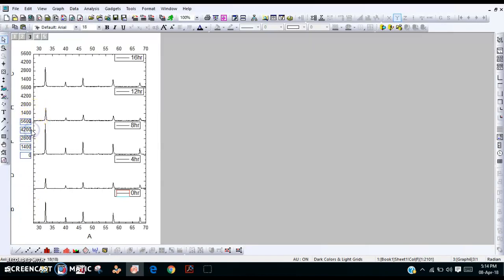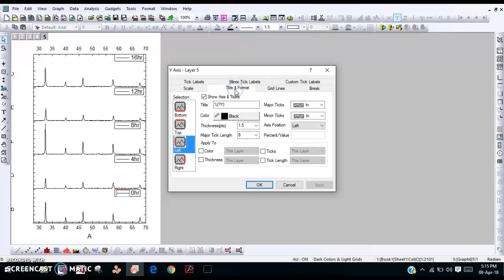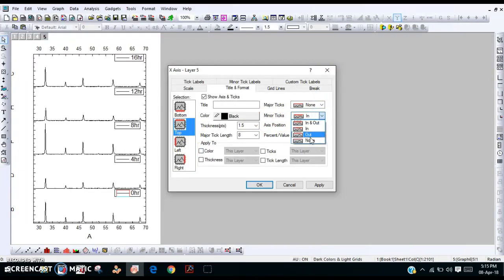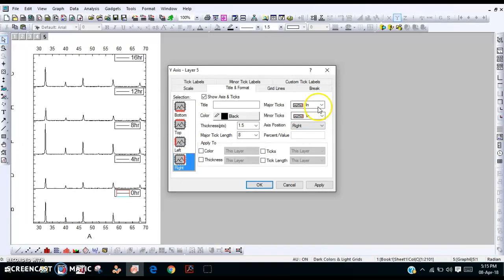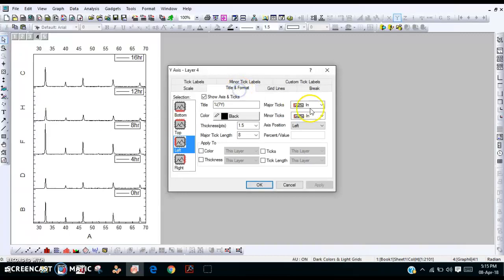Since all ranges are equal, we can delete the redundant axis elements and select this line to remove the title. For the axis borders: left side — okay; top side — none; bottom — none; left — on; right — apply. Then similarly do this for all the remaining curves.